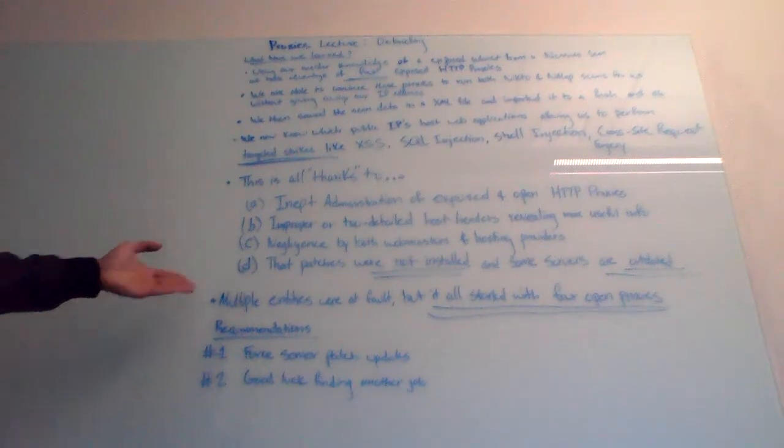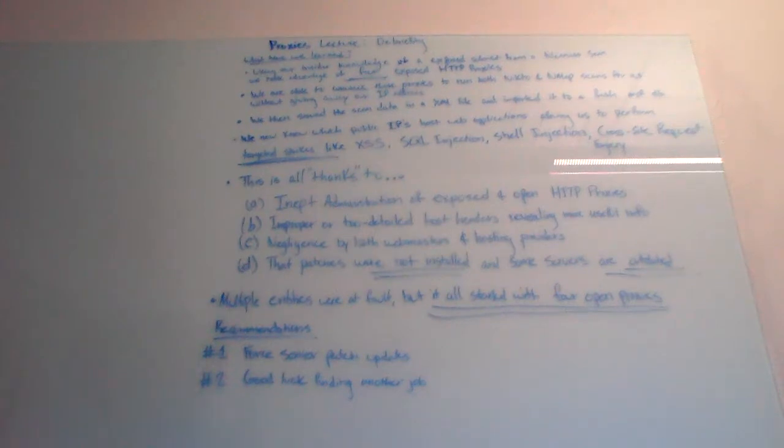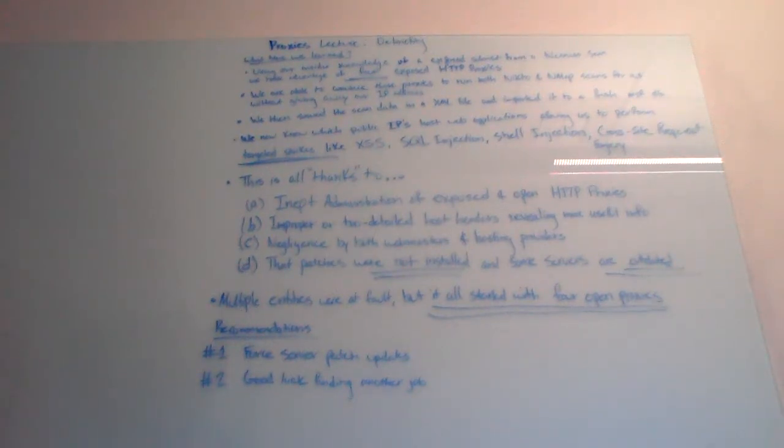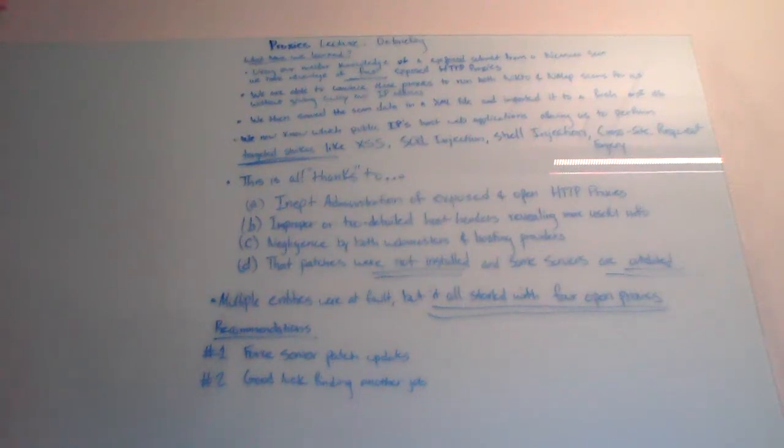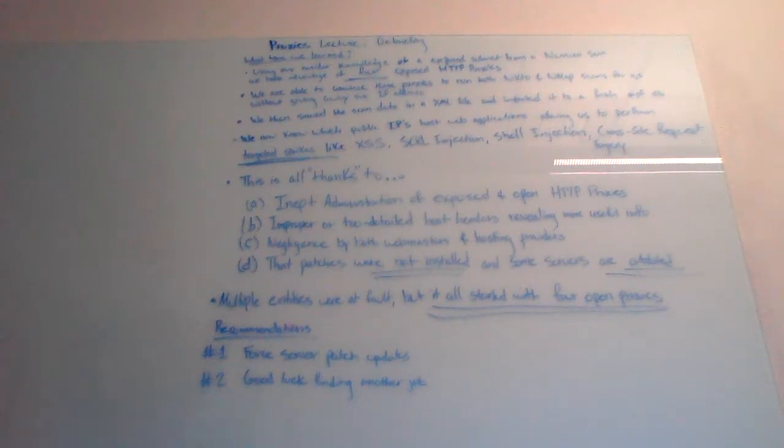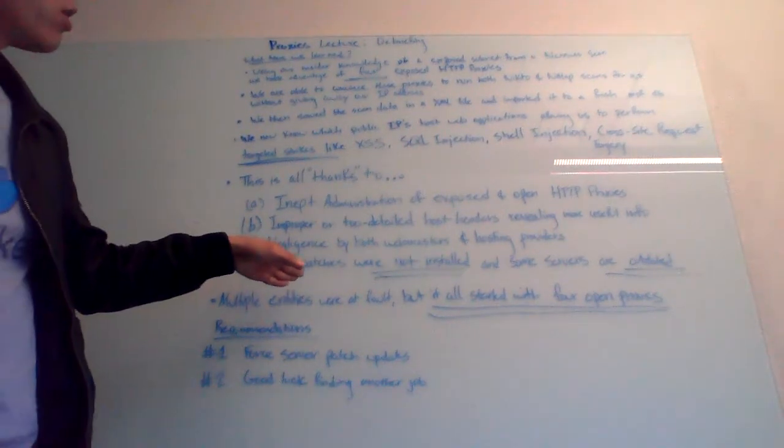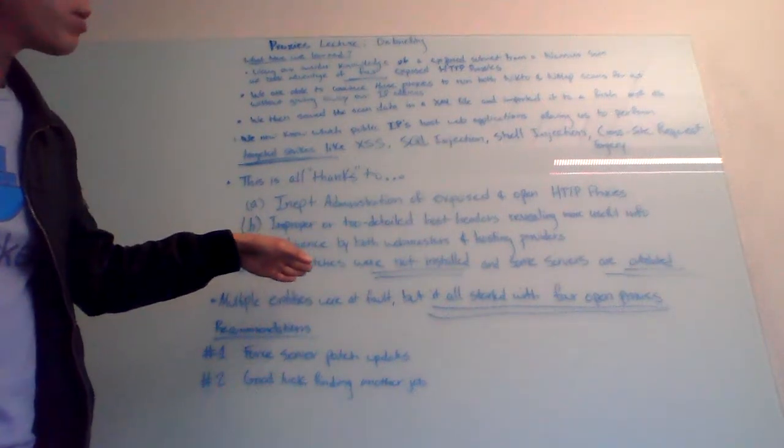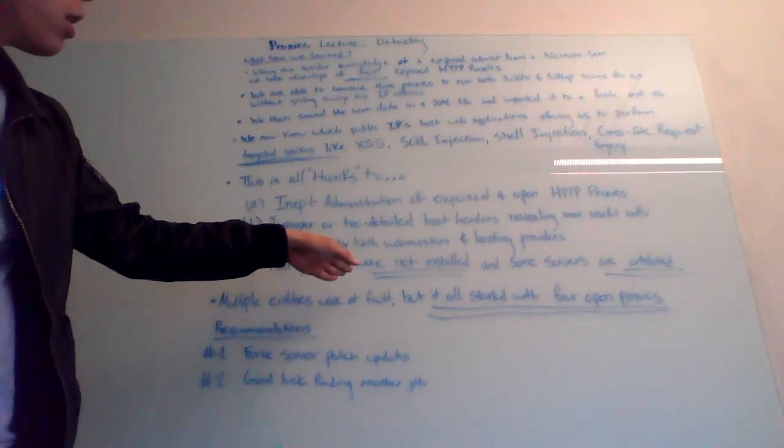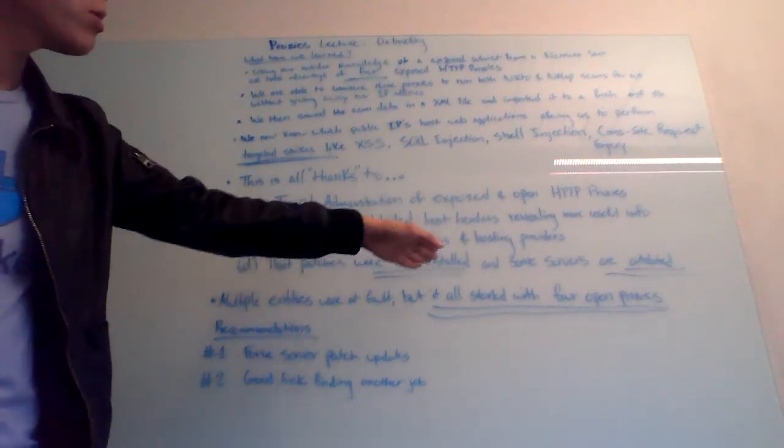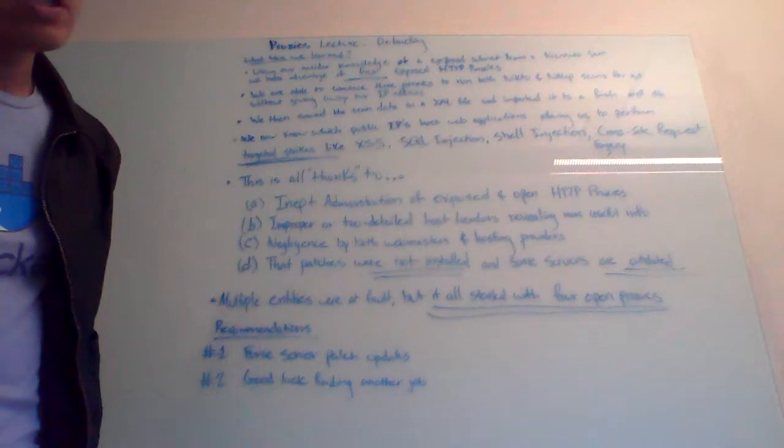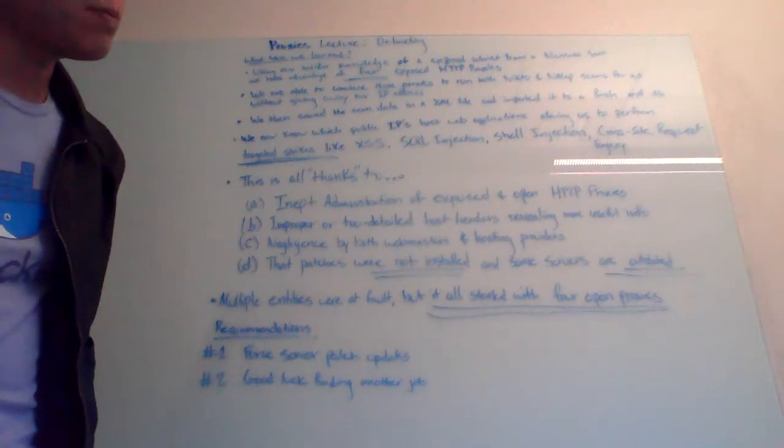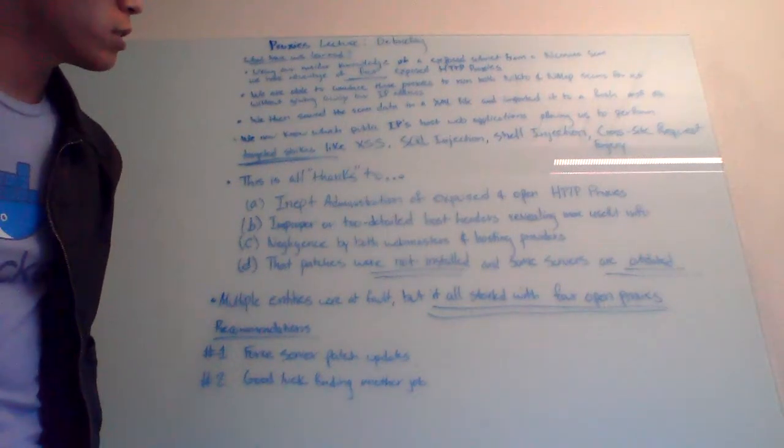And I already mentioned that negligence by both webmasters, but hosting providers are just as guilty. People like Linode, I really need to stop bashing on Linode, but they are very late to the game when it comes to cybersecurity. And as we already know from the Microsoft web server example, patches are not installed and some servers are outdated. You don't want to keep the servers running if they're outdated.